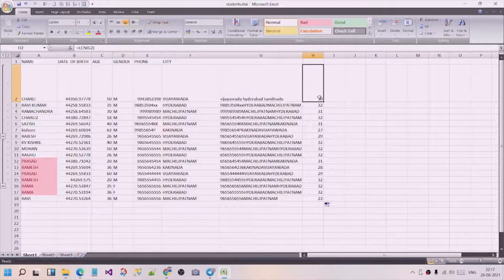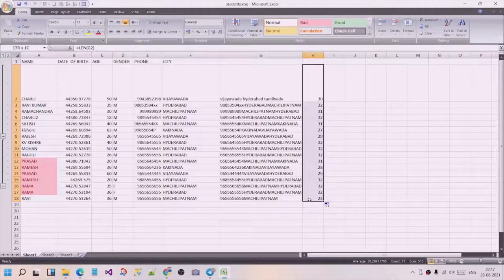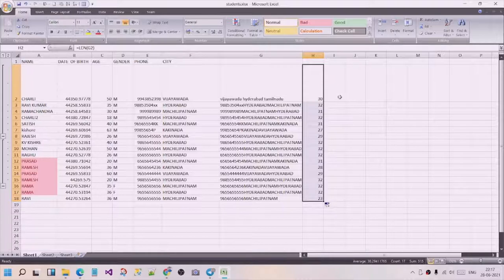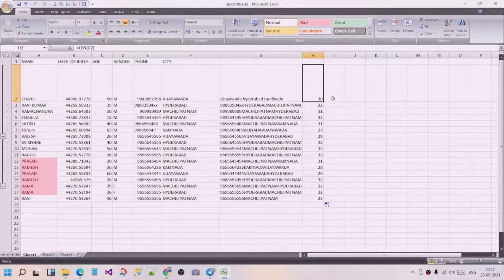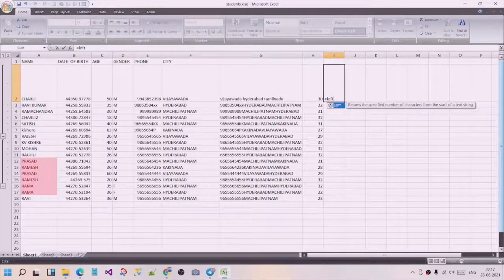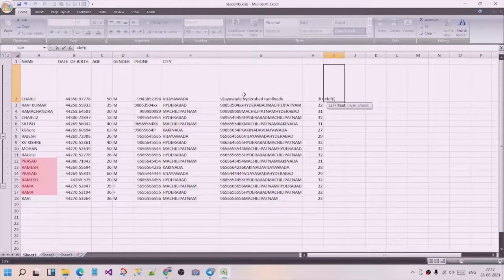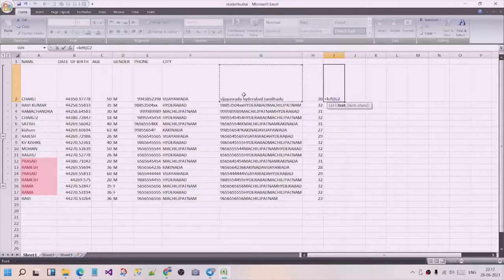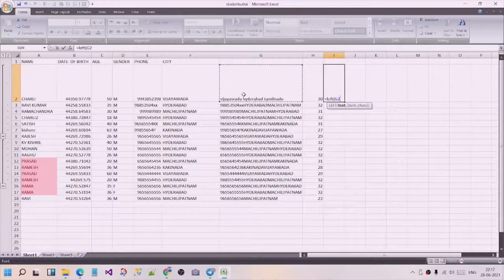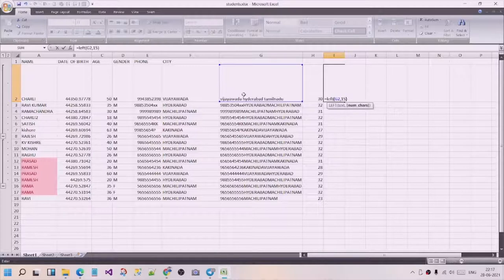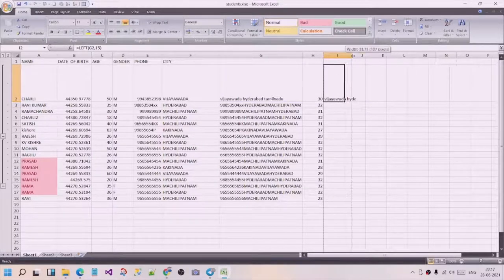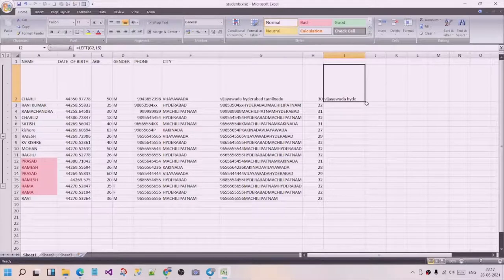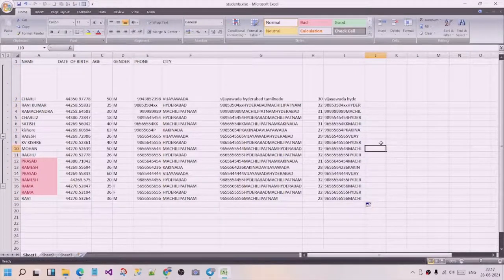It is 31. There is a left function. We are talking about LEFT. It is equal to LEFT, with G2 as reference. Let's press and apply it here.